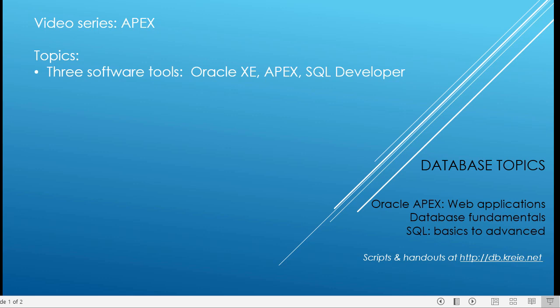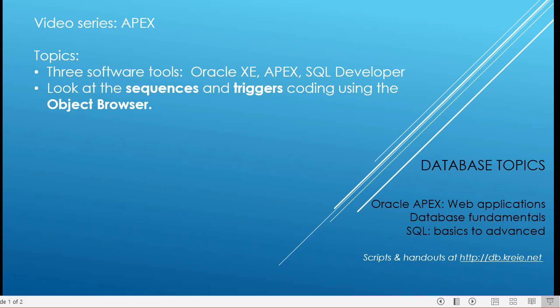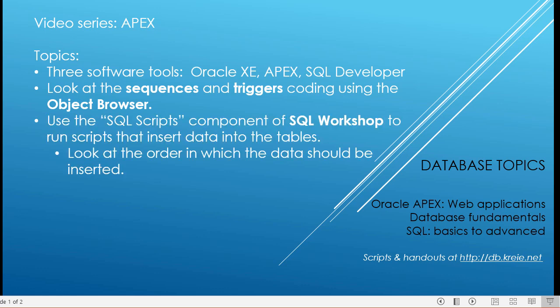Before we do that, I have a graphic that I want to show that hopefully depicts how we can have multiple users, some in the APEX environment, some in the database itself, and how Oracle XE, APEX, and SQL Developer interact. So we're going to look at sequences and triggers. This coding was inserted into the database in the animal shelter schema when we created the tables.